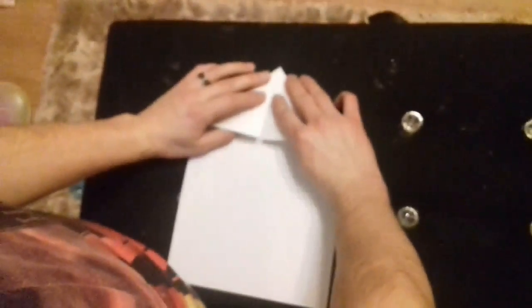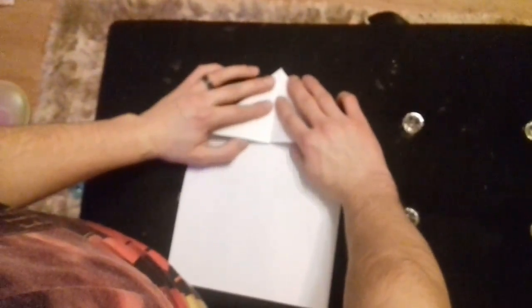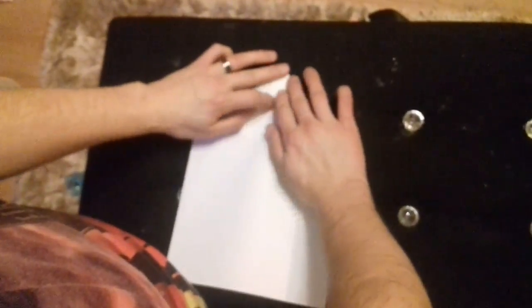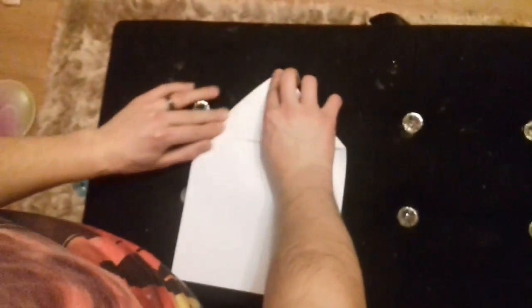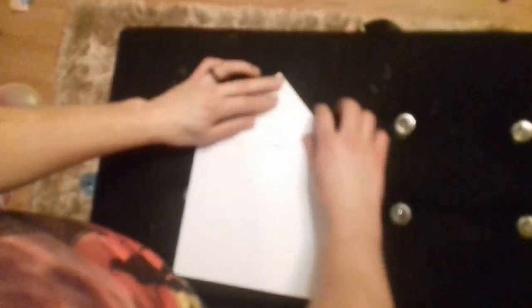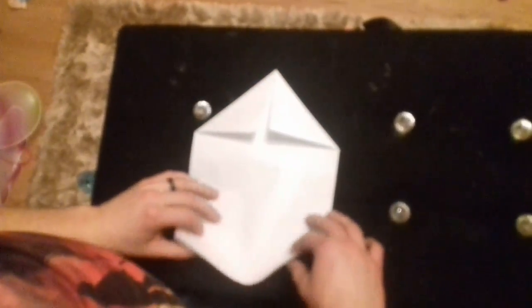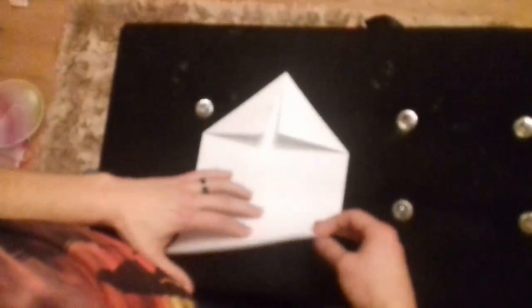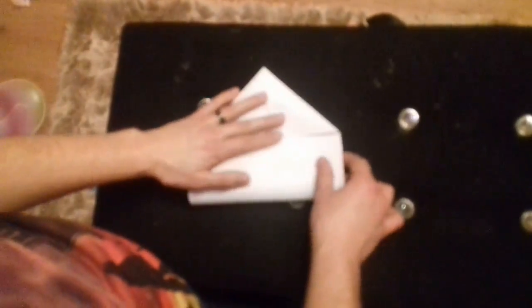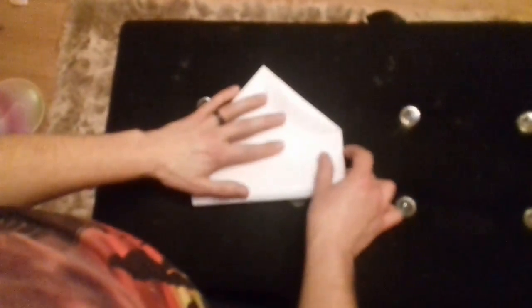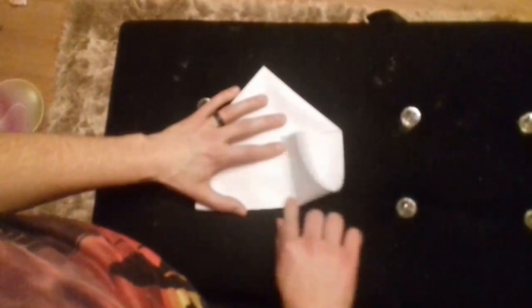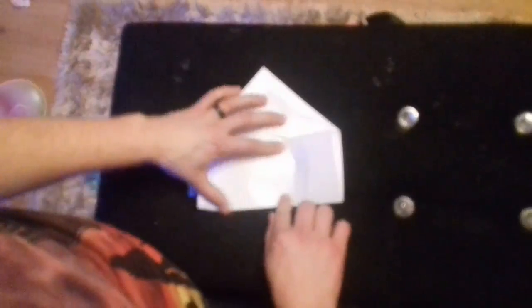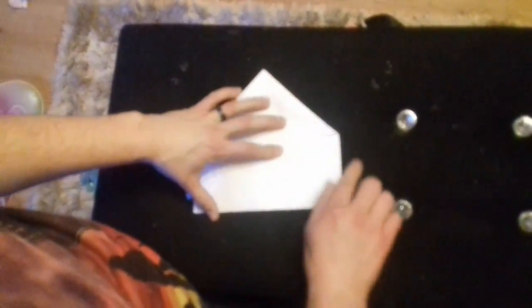Just fold the tops into a triangle like you're making a paper aeroplane. Then take the bottom and fold the edge up to the bottom of the triangle, and crease there again.